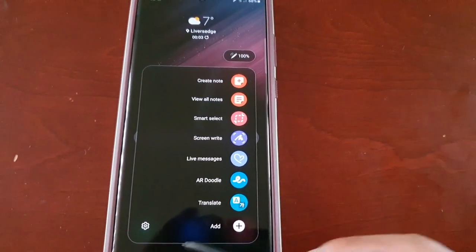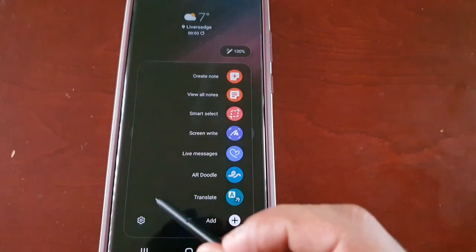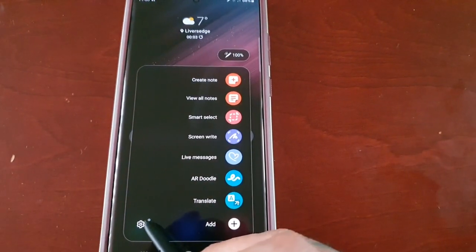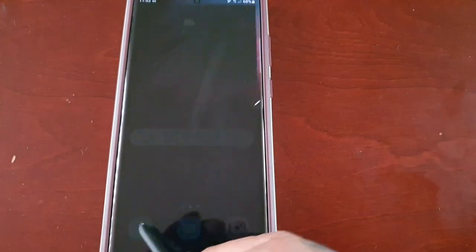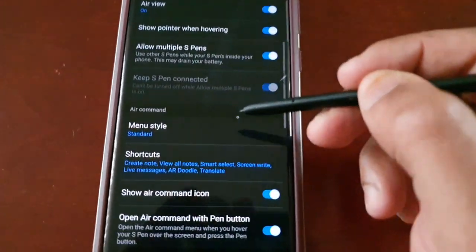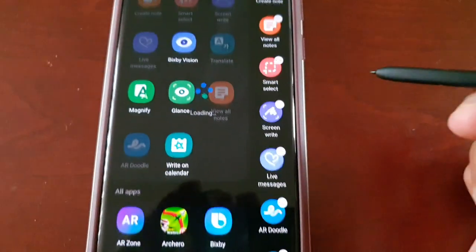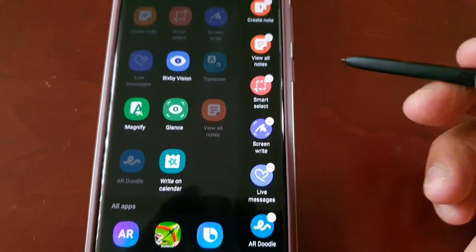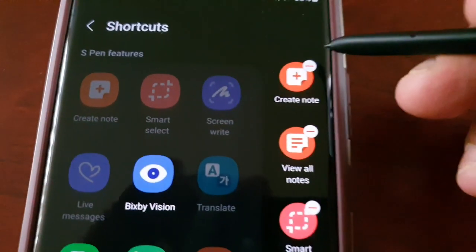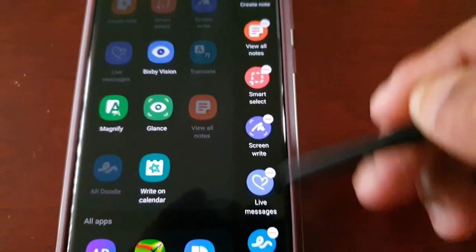Just go into the Settings and scroll down to Shortcuts, and then simply remove the ones that you want to remove.